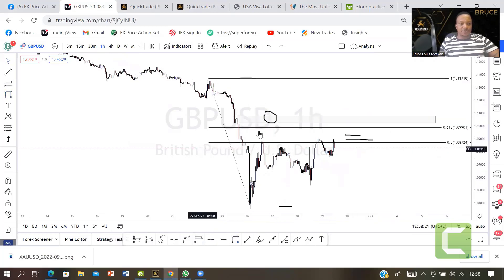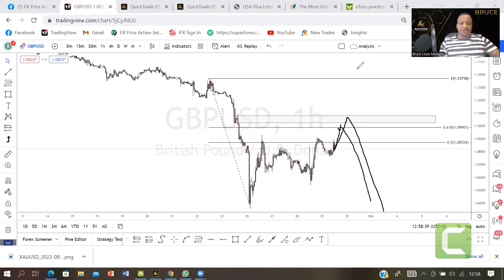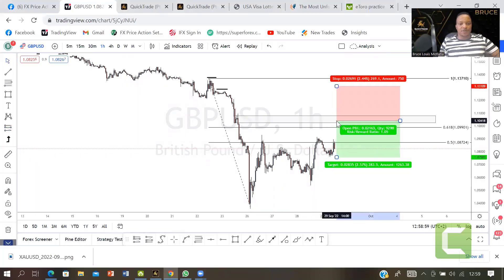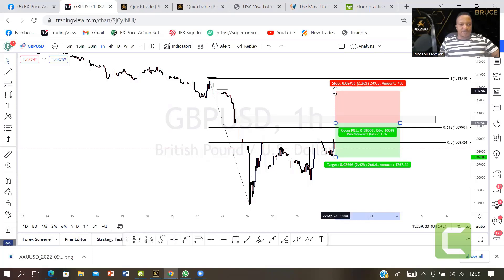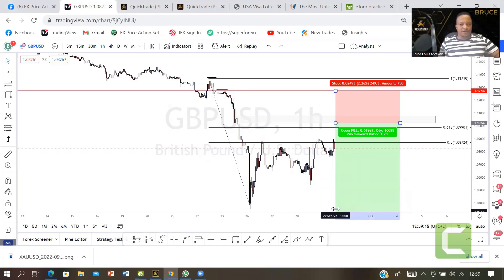Once I've identified the order block, I look at entries. This level I think is still going to run up. This is the 61.8 — you can either sell it here going down or wait for it to hit the order block and sell going down. For the stop loss, you can either place it here or at that level there. The first stop loss can be at 1.12766.